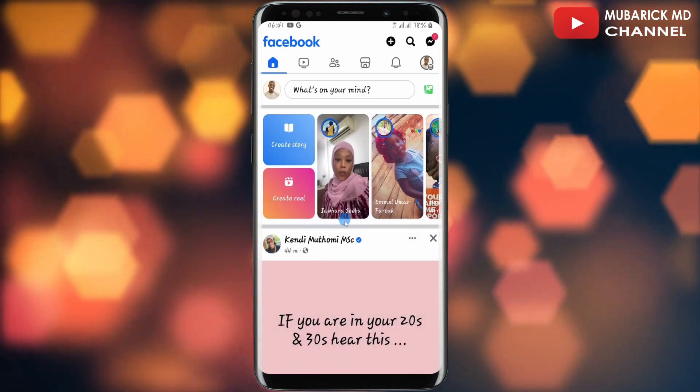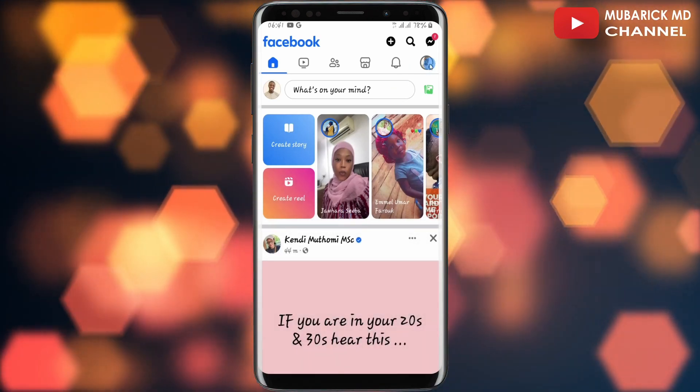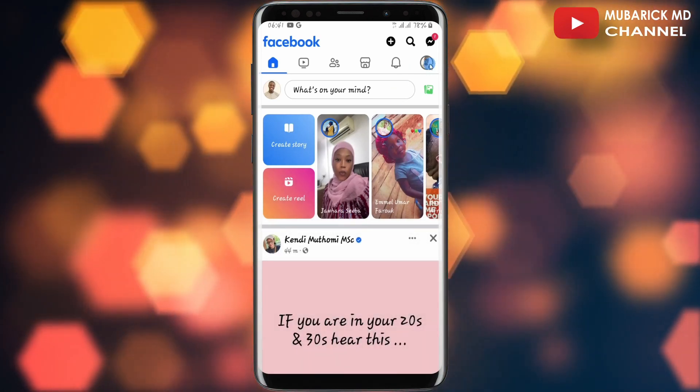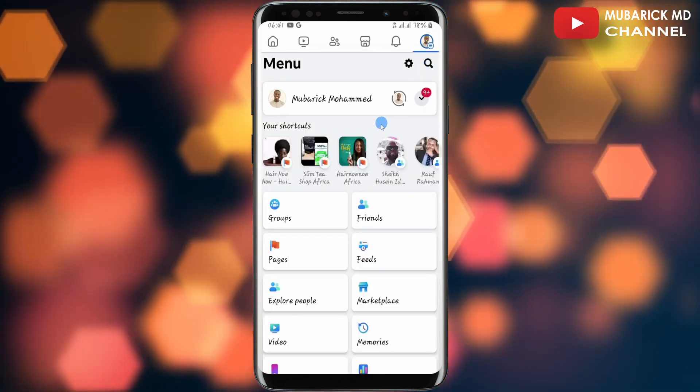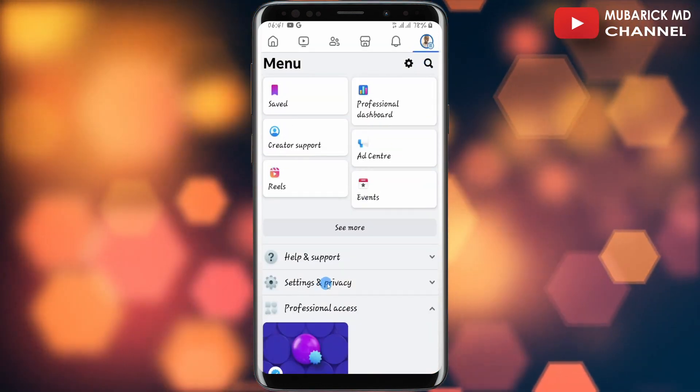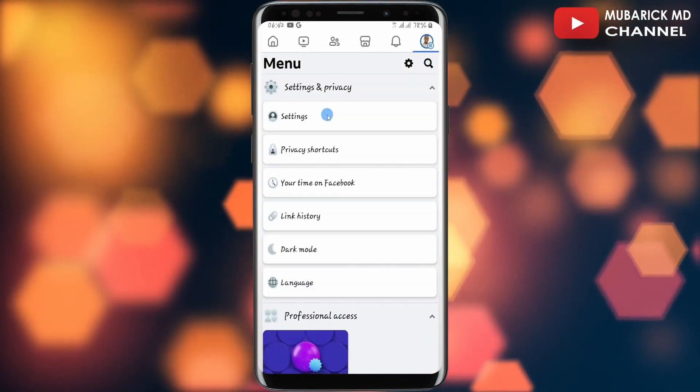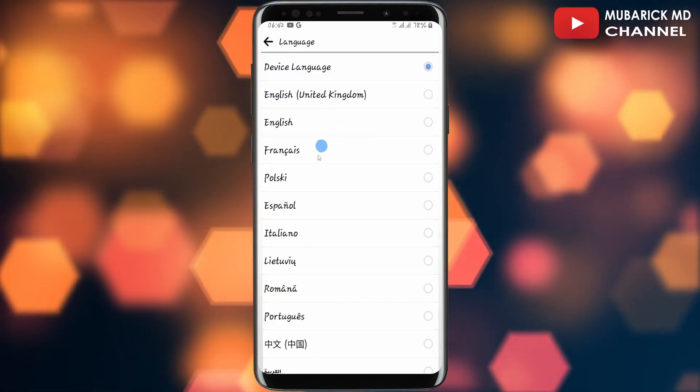On Facebook, navigate to the top right corner where you see the profile menu and tap on it. Then scroll down until you locate settings and privacy and tap on language.